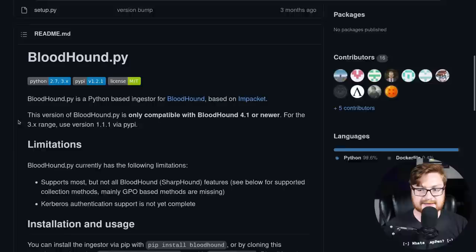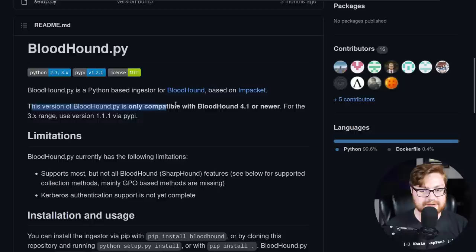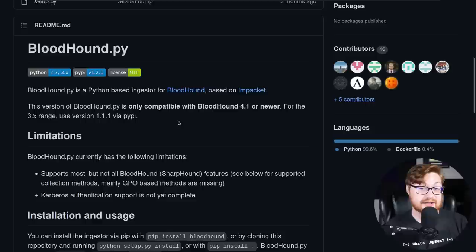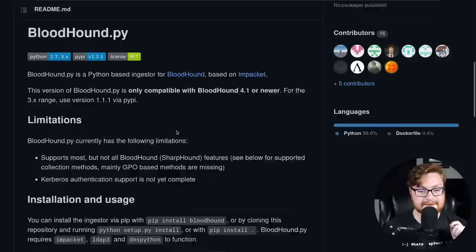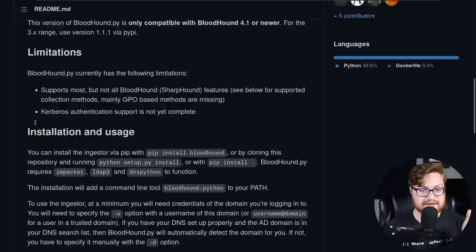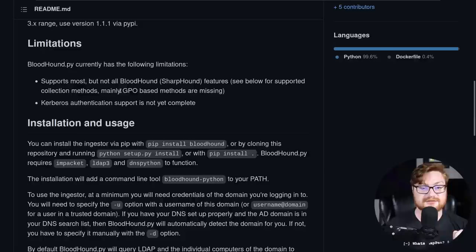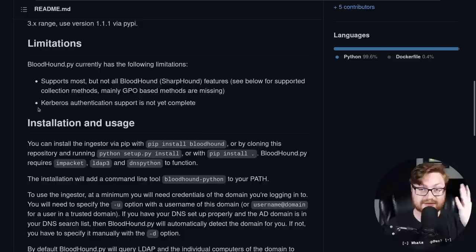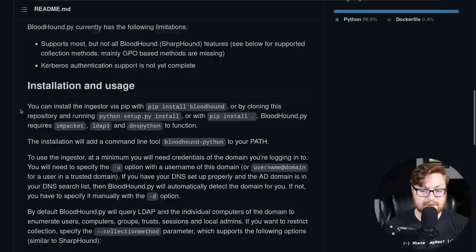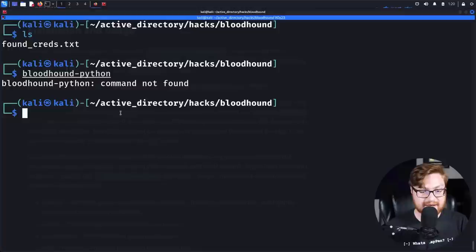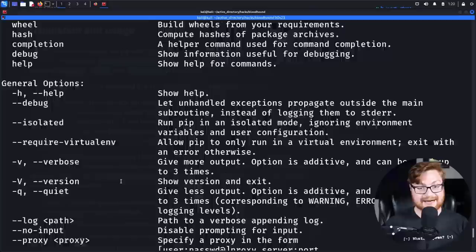I'm going to move out of this directory and copy the crack map exec found creds into our bloodhound directory. Now we'll use a utility called bloodhound python. Bloodhound python is not a command readily installed in Kali. Let me show you this. This is a Python-based ingester for Bloodhound based on Impacket. This version of Bloodhound is only compatible with Bloodhound 4.1 or newer.